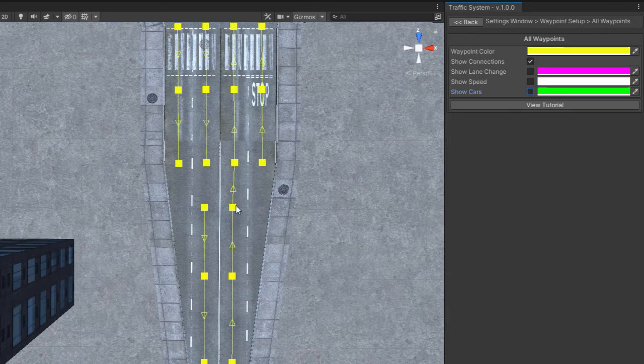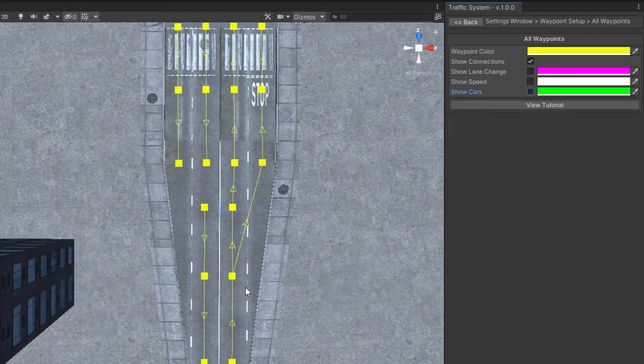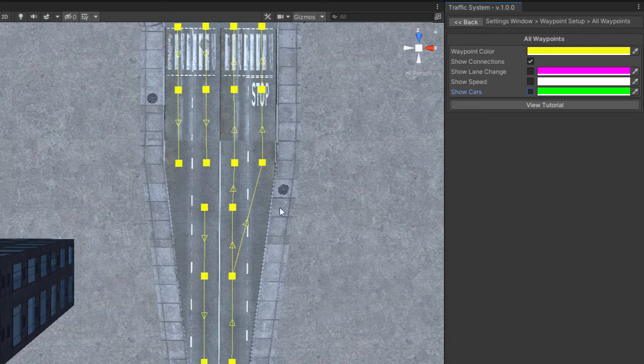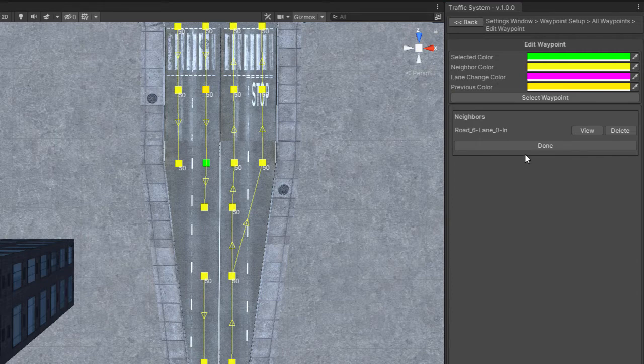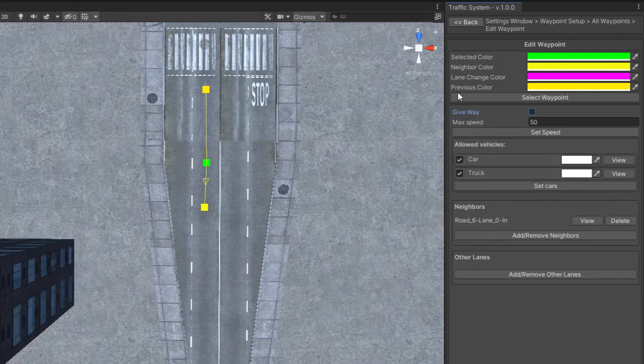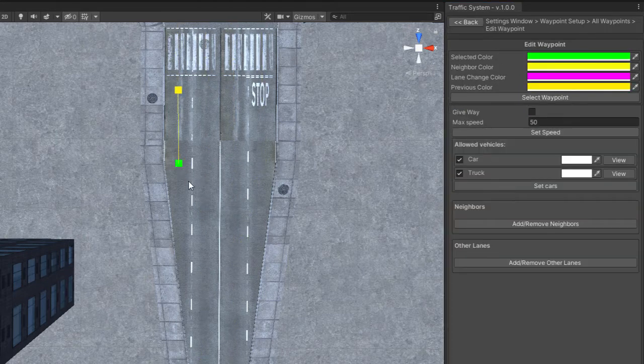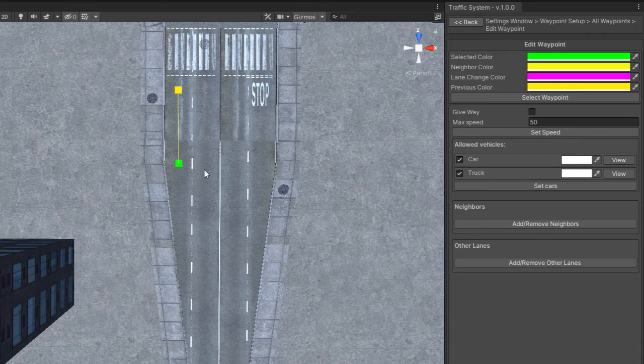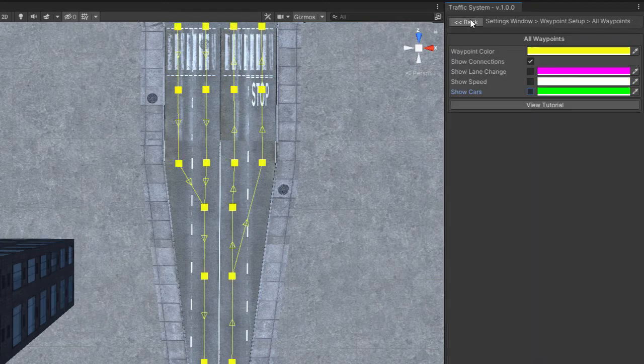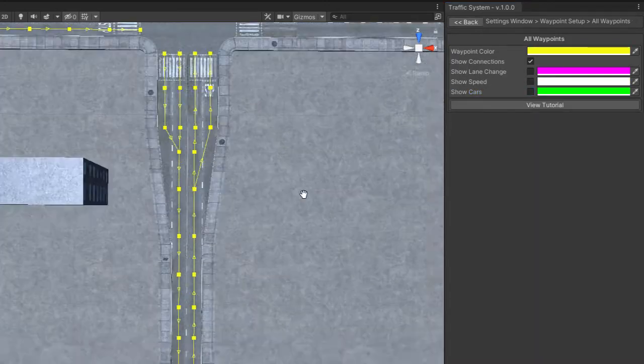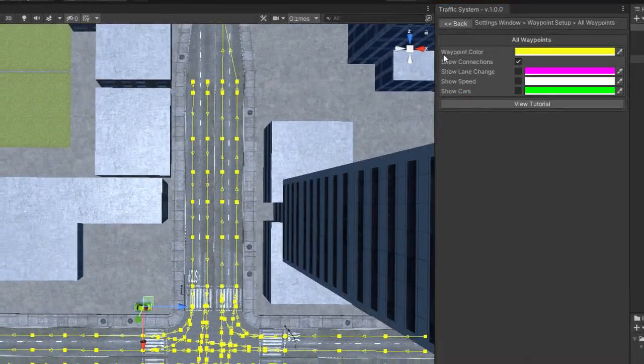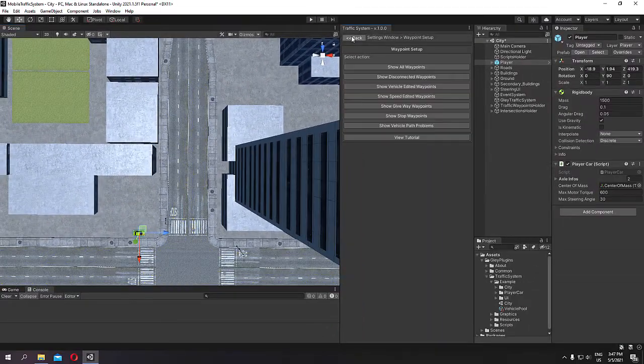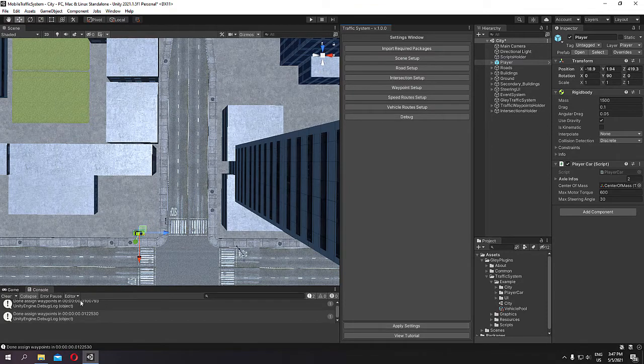I don't like the car to go from here to here so I will connect it from this waypoint. Connect the other side as before and you can test it. Don't forget to apply settings.